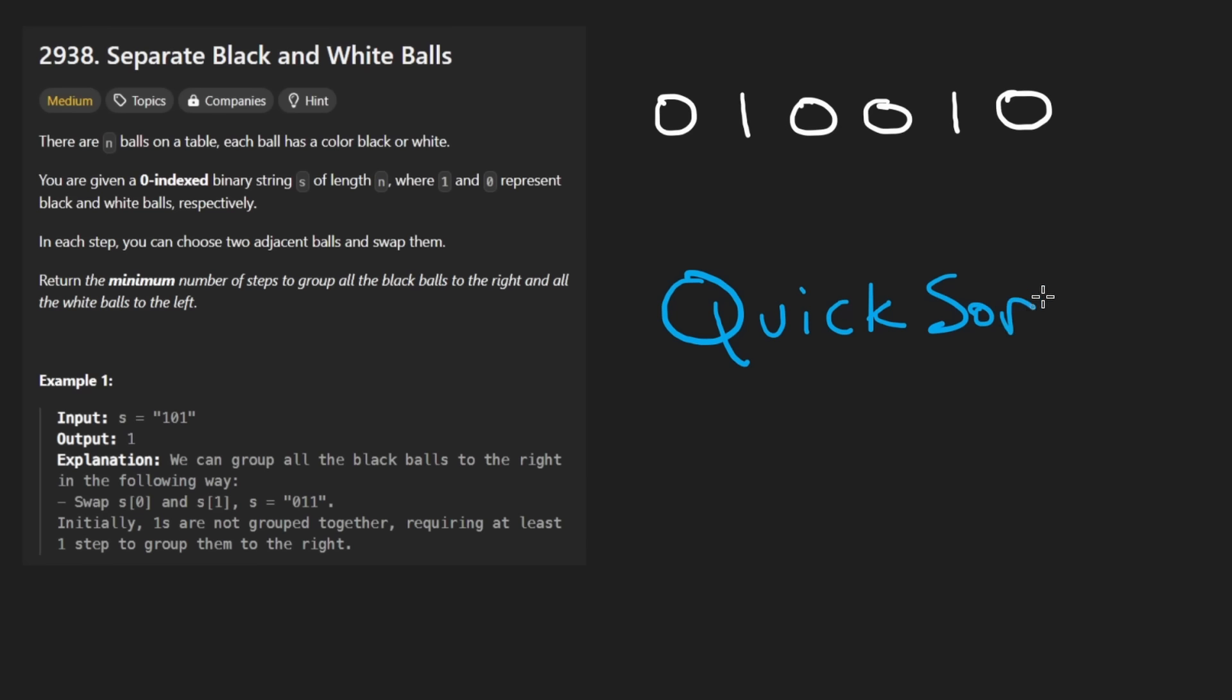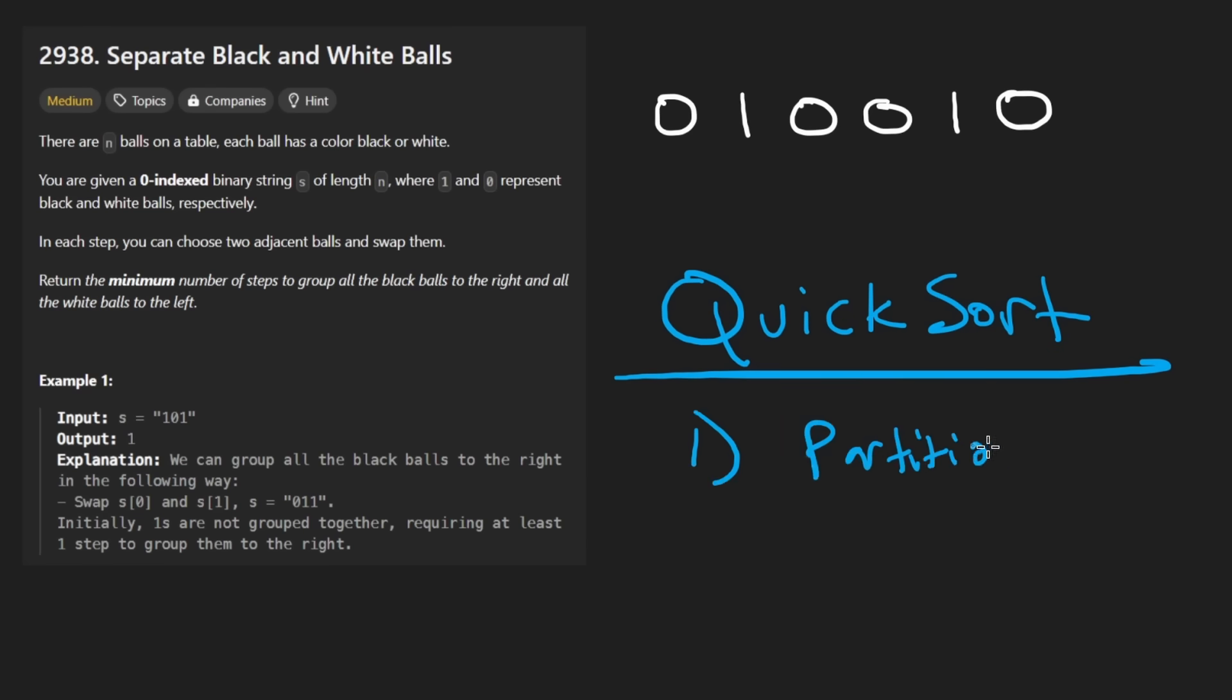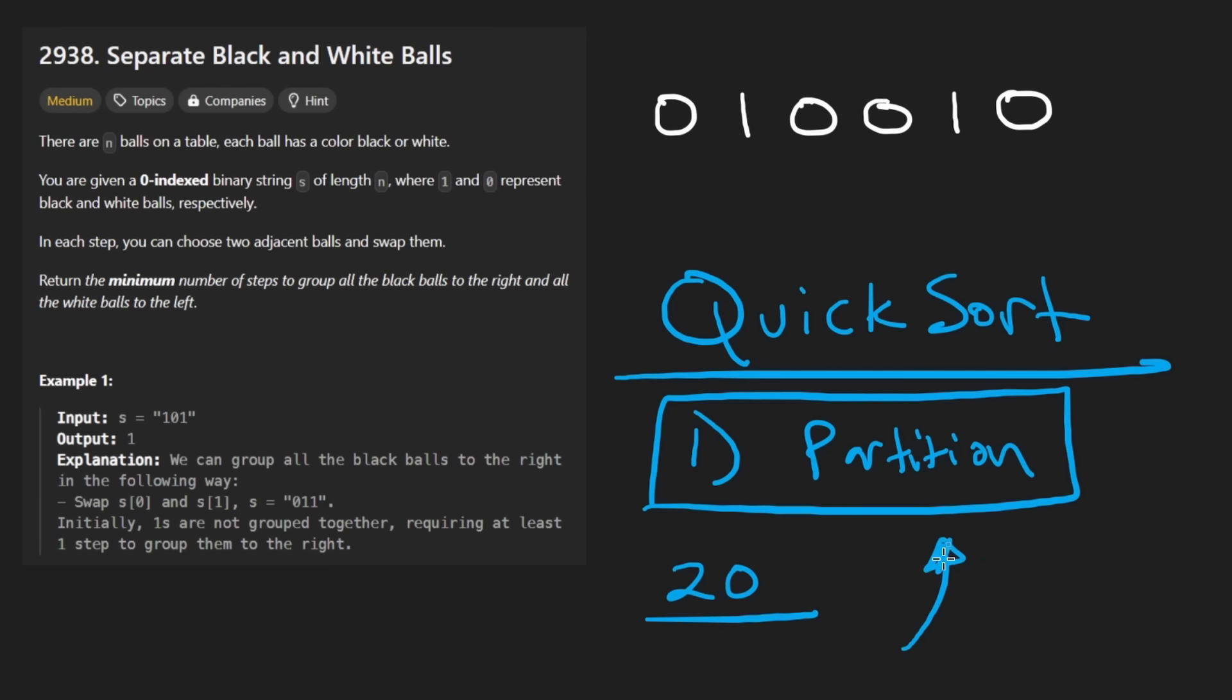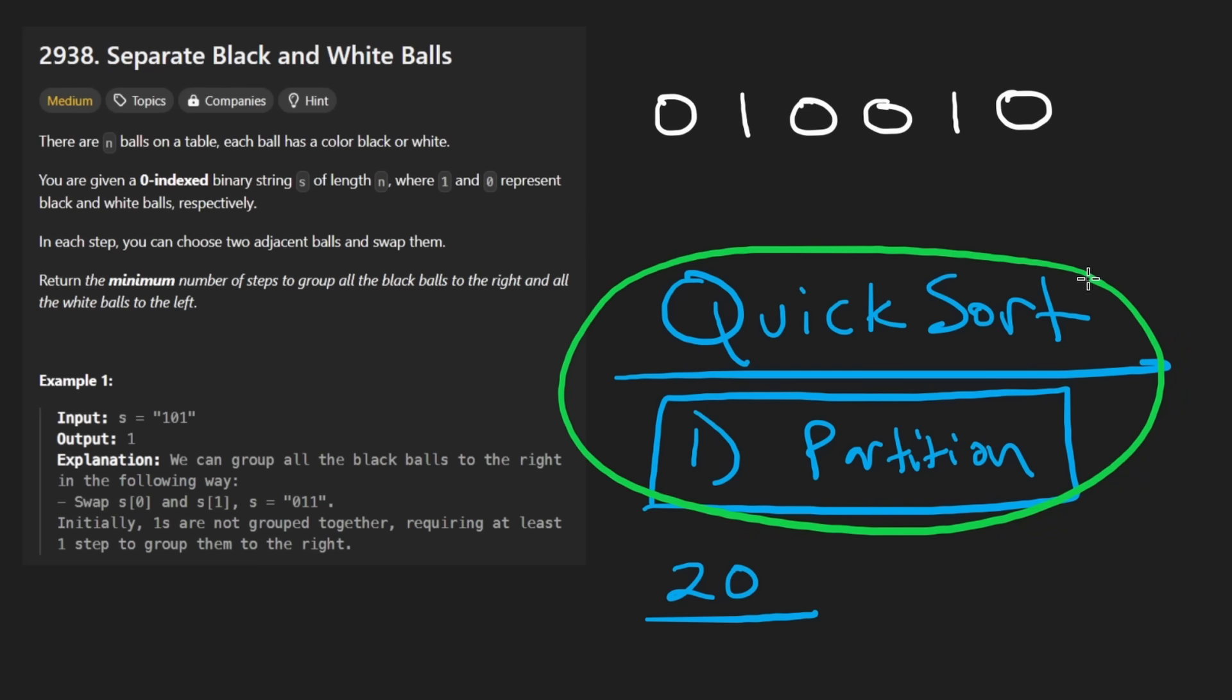But if you know the fundamentals of data structures and algorithms, specifically this algorithm quicksort, there is a step in that, the first step of the quicksort algorithm is called the partition step. If you know this fundamental step on a deep level, there are literally a dozen, maybe even like 20 or more LeetCode problems you can just solve just by knowing this very simple fact. So I just want to remind you in case you have possibly skipped the fundamentals.